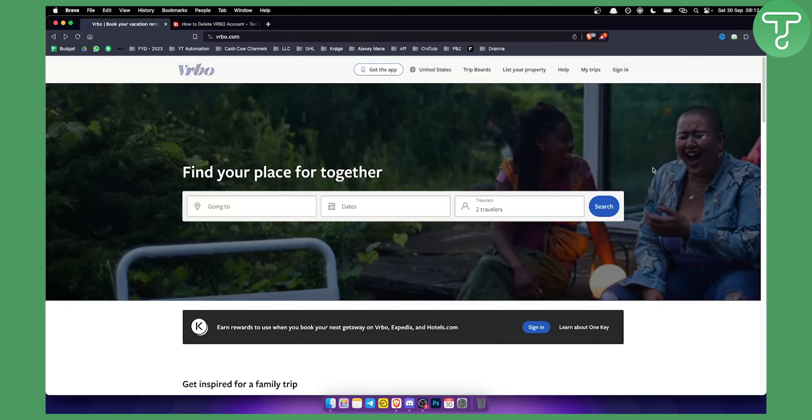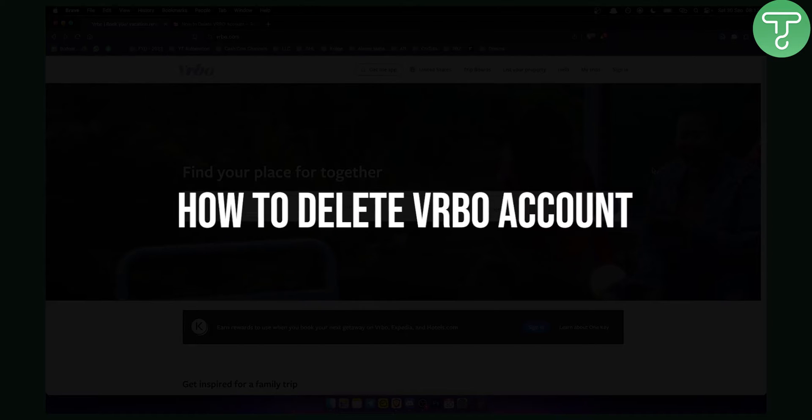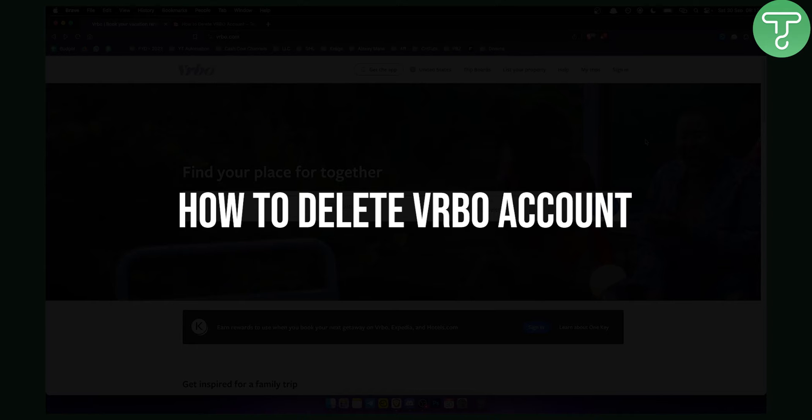Hello everyone, welcome to another video. In this video I will show you how to delete a VRBO account.